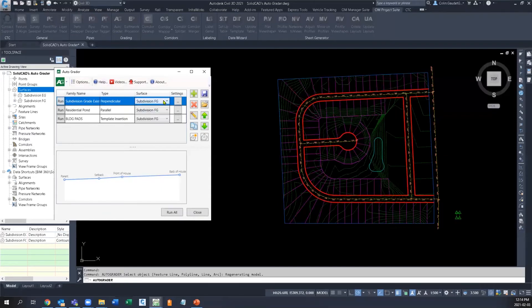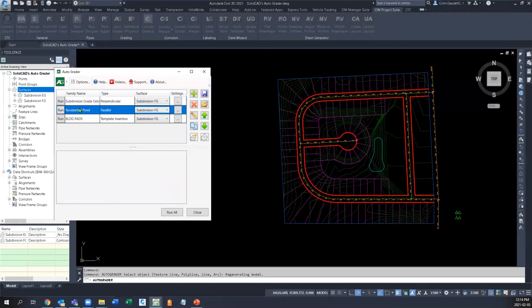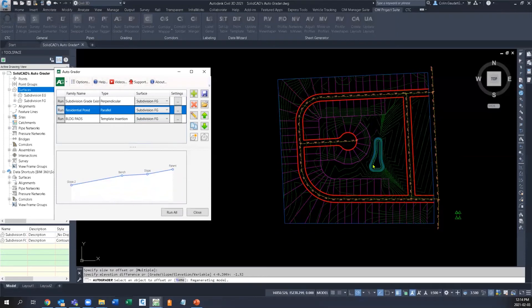In a parallel grading family, we define dynamically stepped offsets from a baseline feature line to create a pond, for example.